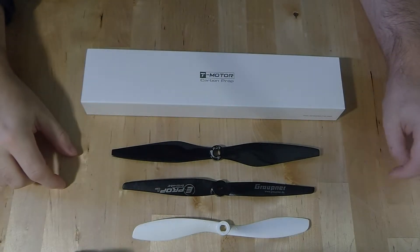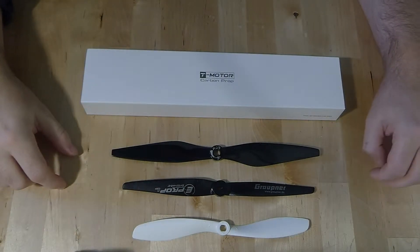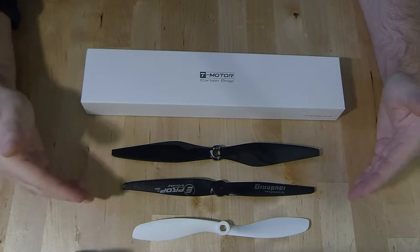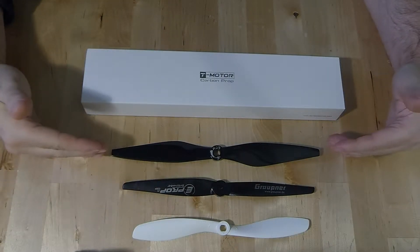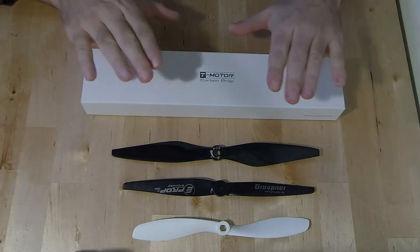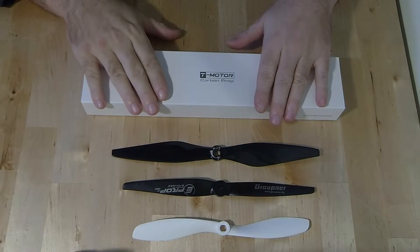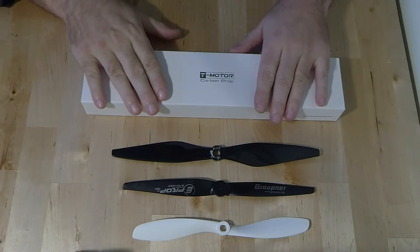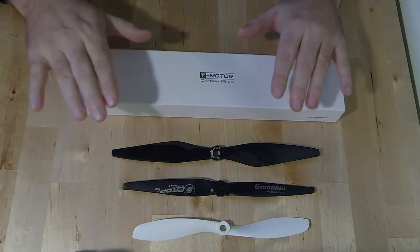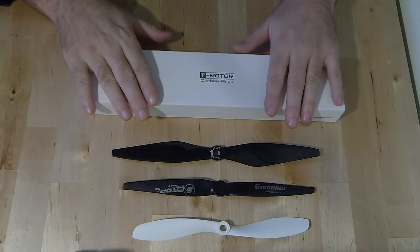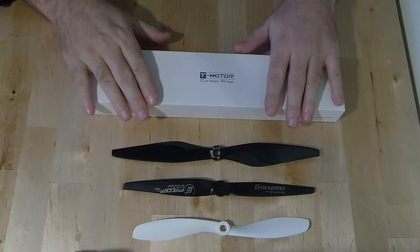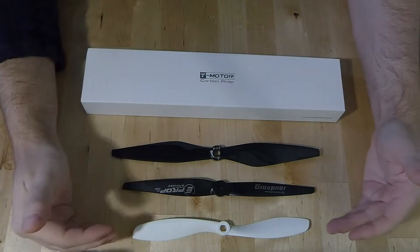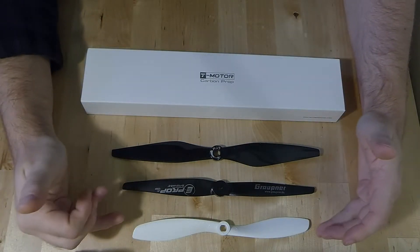Hi guys, just a quick unboxing video here. As you can see I've got an array of props in front of me including my brand new T-Motor carbon fiber 11 by 3.7 props.